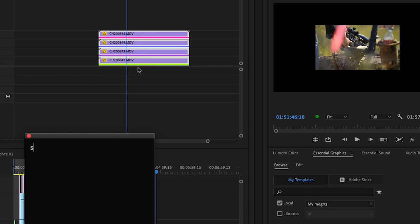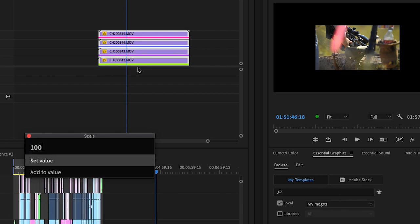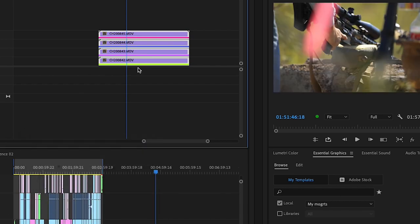Excalibur is primarily a search bar that you can pull up at any time that allows you to type commands and make things happen quickly in Premiere. Think like Spotlight for your Mac, but inside of Premiere.